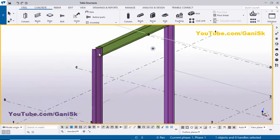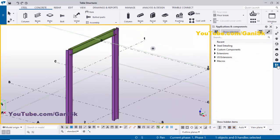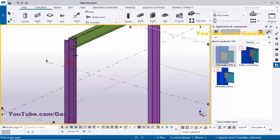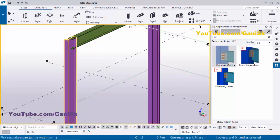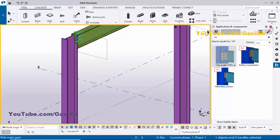Right-click to interrupt. Now we're going to give the connection between column and beam. Click on Applications & Components, or use the shortcut Ctrl+F, and in the search bar type number 141 to get the clip angle component connection. Select this component, pick the main part as the column, pick the secondary part as the beam to create the connection, then close this window.